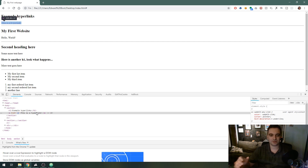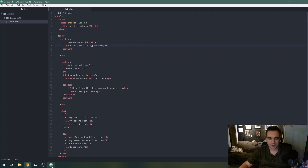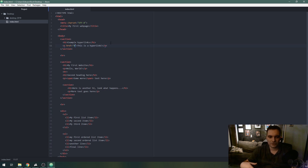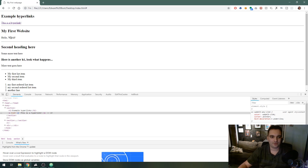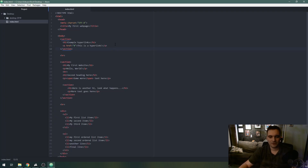You can still use the hashtag symbol to go back to the top of the page. I like using it as a placeholder — if I'm creating a menu and I don't know where my links are going to go yet, like I haven't created the other pages and I'm just working on my template, I use '#' as a placeholder. So if you see this somewhere, it just takes you back to the top of the page when you're scrolled down.